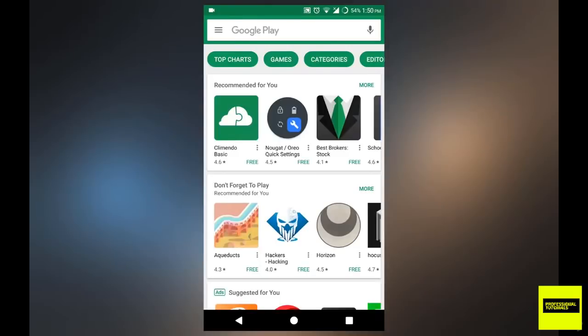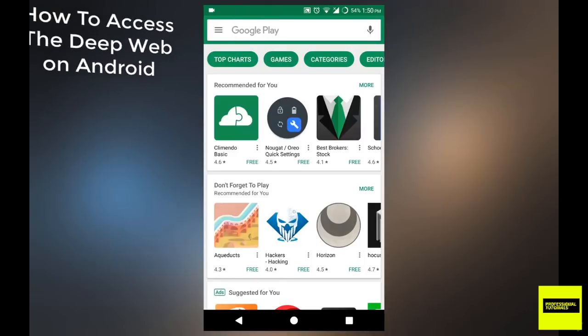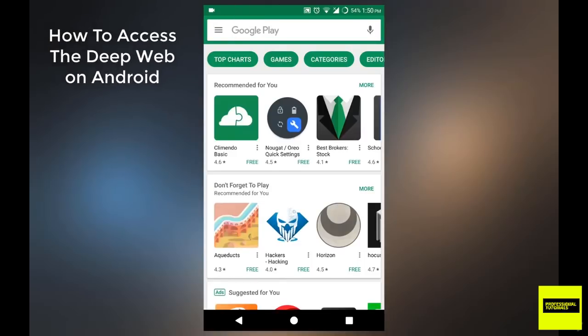Hello, everyone, and welcome to this section of the course. In this section, we're going to be looking at how to access the deep web from your Android device. So let's get started.